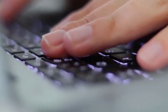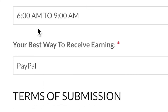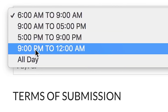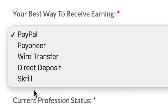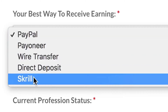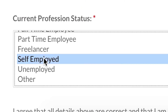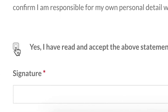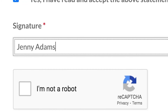This next section is about your professional information and it is a very important section — most people do it wrongly on this step. I want you to type in the job title section, and it is very important to type the job title just like shown, then choose what time is best for you. Click on the down arrow and select whatever time you want, but I want you to choose 'All Day' — that's going to give you more opportunities and more jobs, meaning you can earn more money online. Then choose the best way to receive your earnings: click the down arrow and choose from PayPal, Payoneer, Wire Transfer, or Direct Deposit. I personally use PayPal. When you scroll down below, choose your current professional status — in this case, I choose self-employed. Once you fill out all the details, click 'Yes, I have read and accept the above statement,' don't forget your signature — put your full name — then click 'I'm not a robot' and click the Submit button.